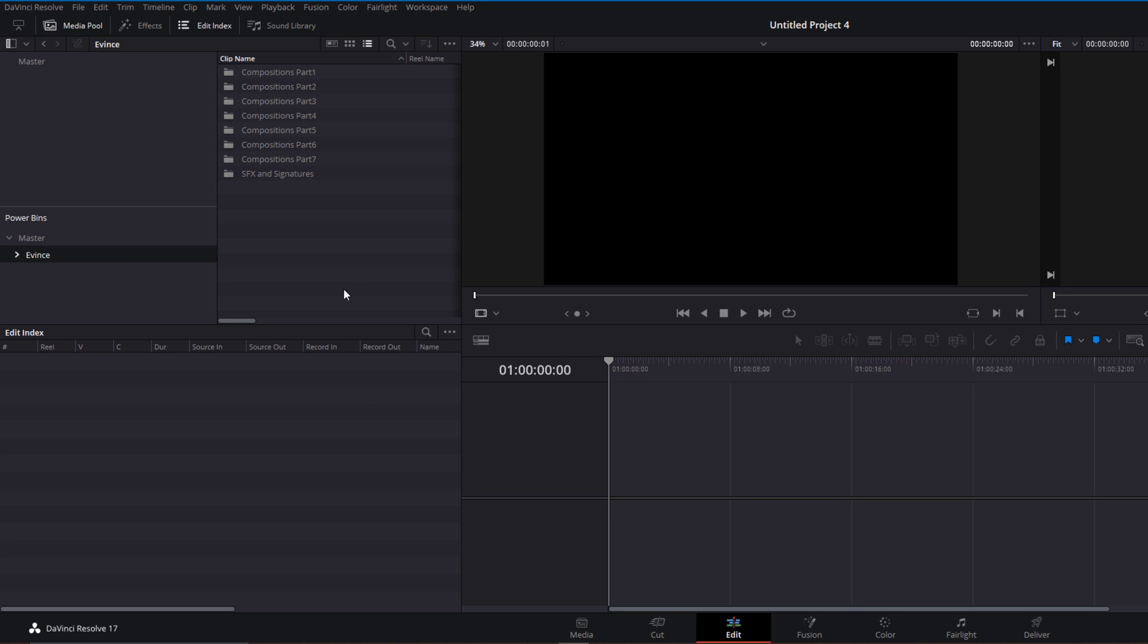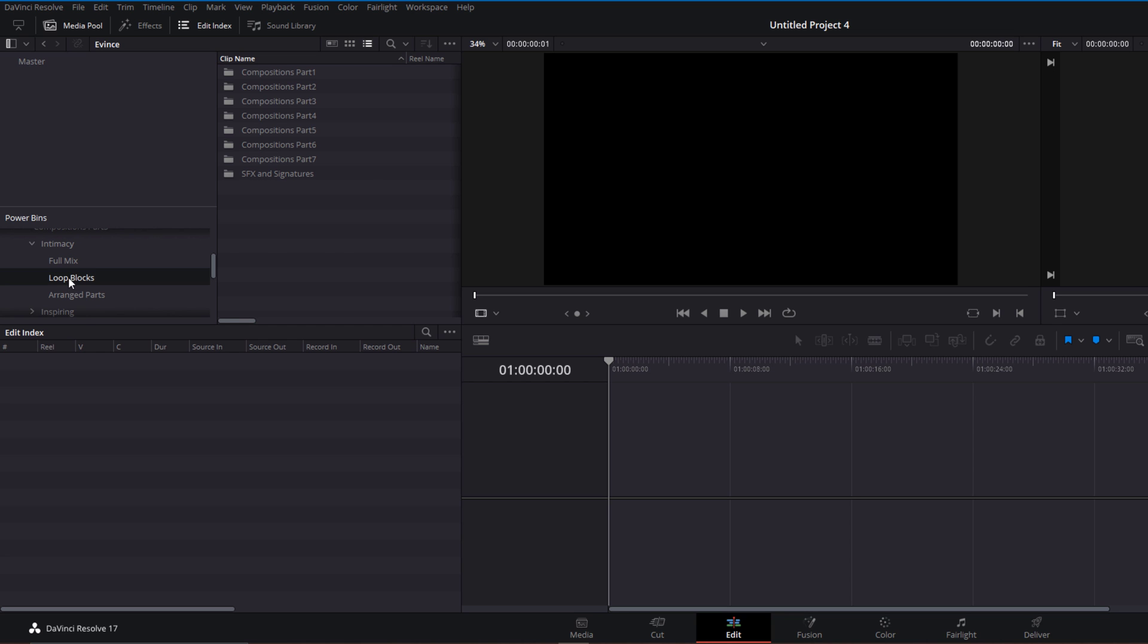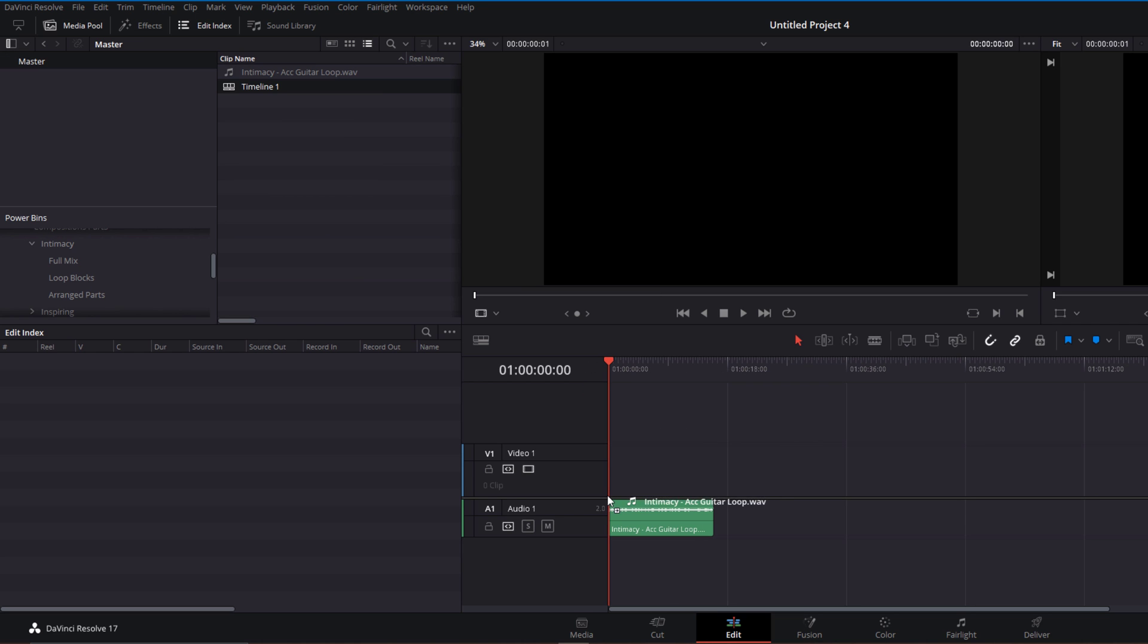Every time you go to your Power Bins, the files will be there. The folder structure will be the same as in your file system. In our case, we can just go to any of those folders and start working with them.